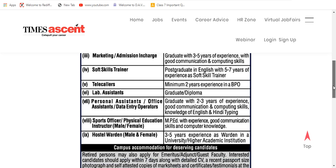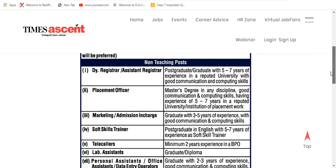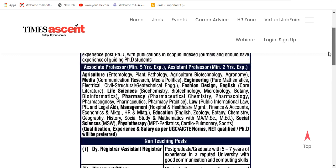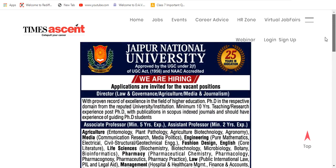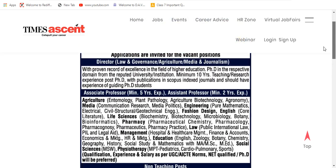Here you can see the subjects again. I hope this session was useful for you. Thank you very much.